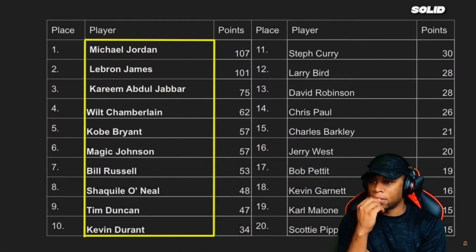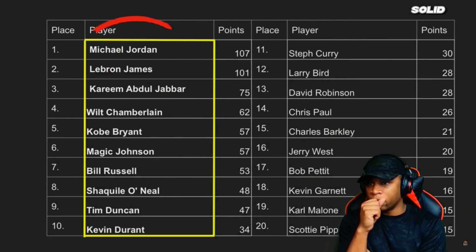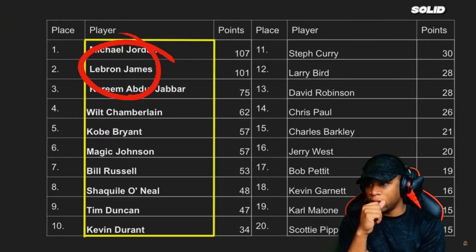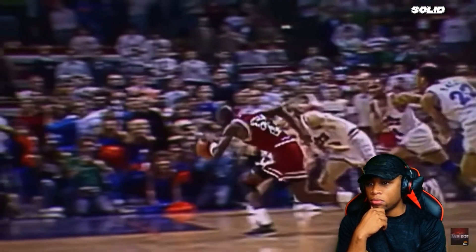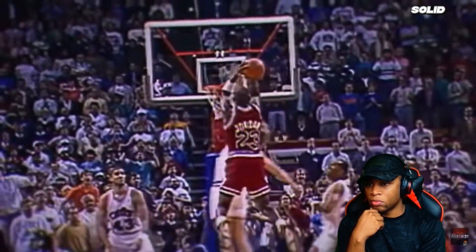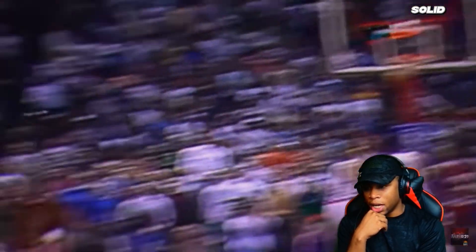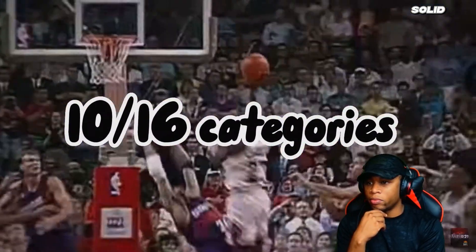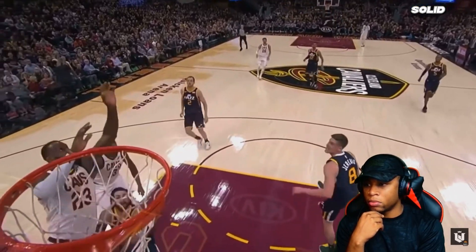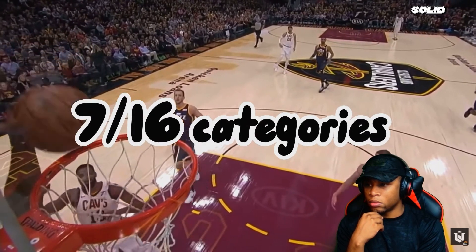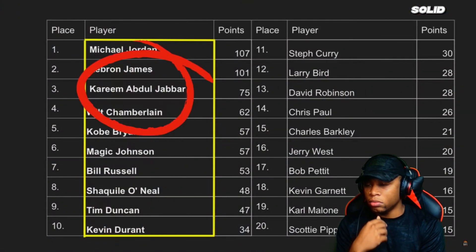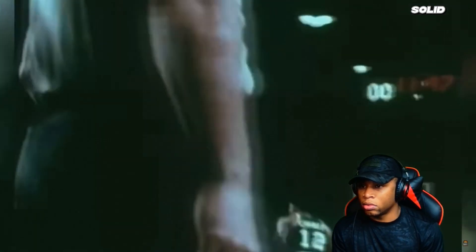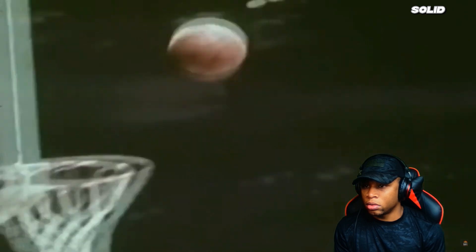This list is surprisingly very accurate. You have Jordan at number one, along with LeBron at a close second — only six points behind. This is almost the same result you'd get without just using stats. Jordan placed first or second in 10 of the 16 categories used; LeBron placed top three in seven of the 16 categories. You have Kareem at number three with a very respectable 75 points — enough to separate himself from the rest, but not enough to put him in the real GOAT debate.